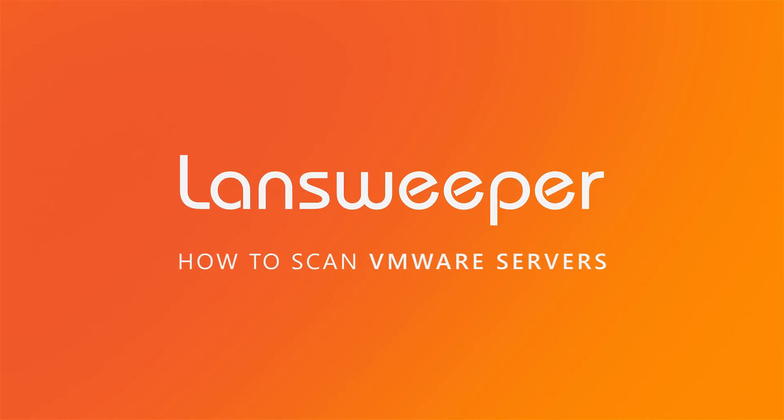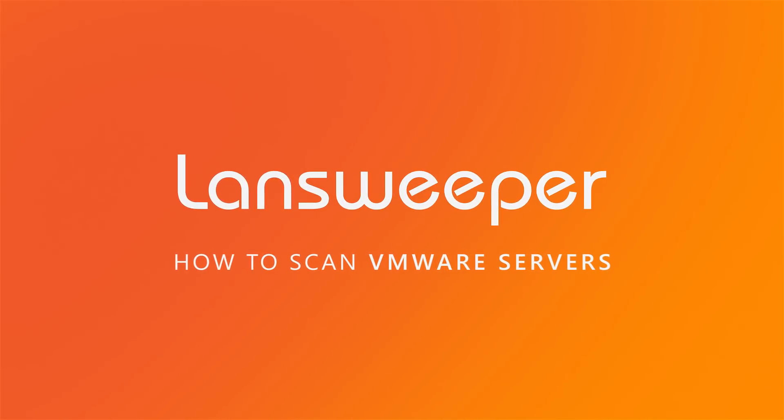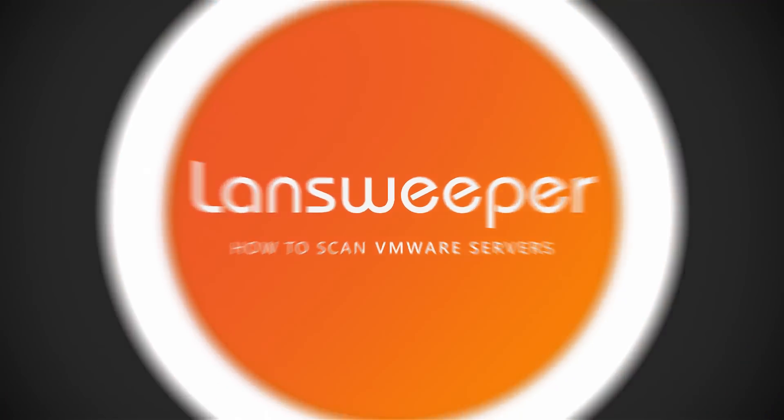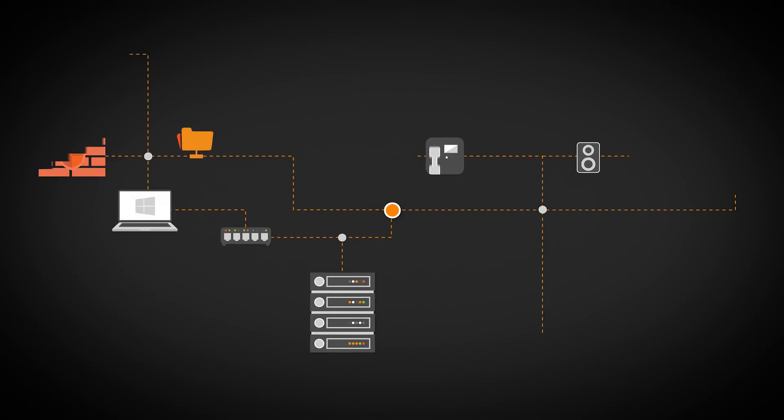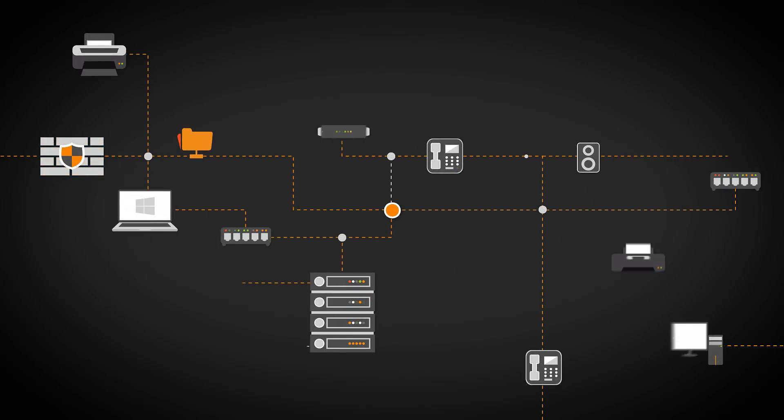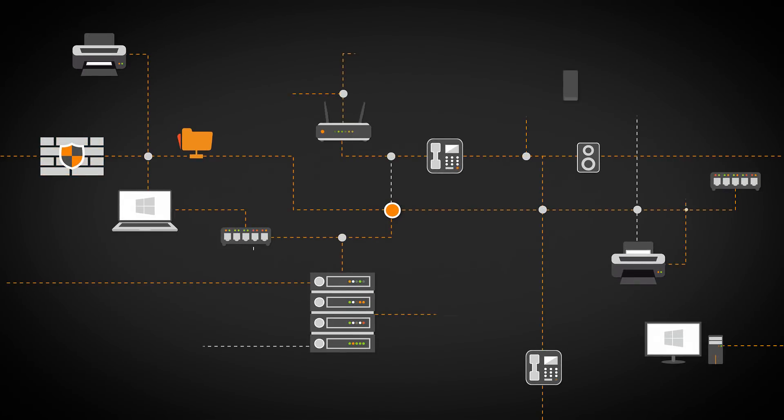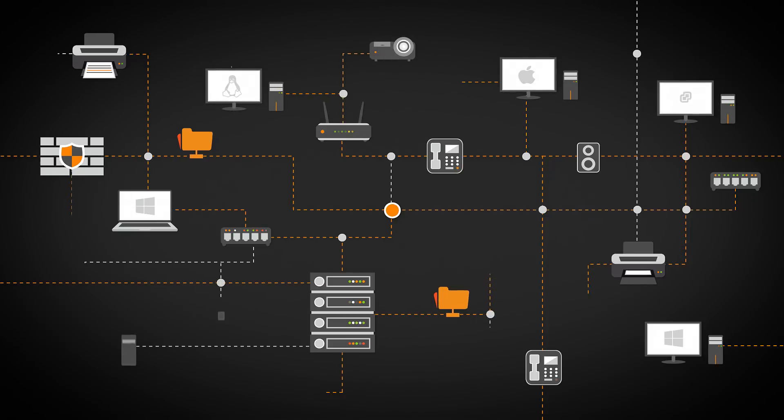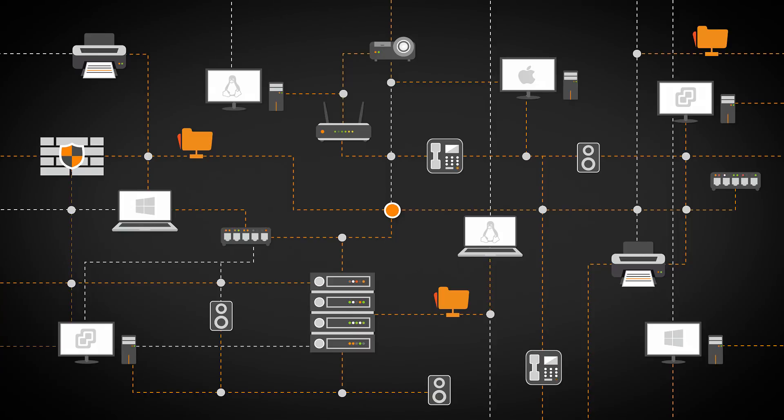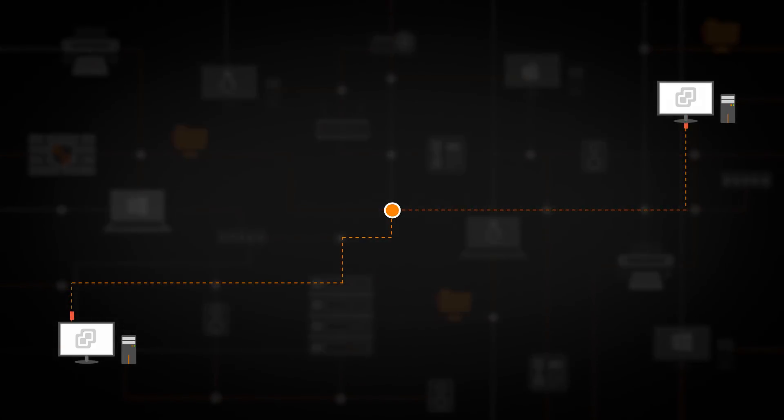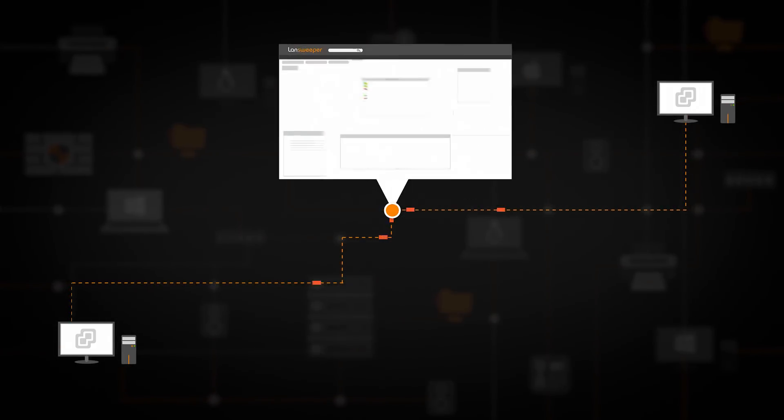Hi and welcome to Landsweeper scanning tutorials. Landsweeper's unique scanning algorithm automatically discovers IT networks of all sizes using a wide range of network protocols. In this video we will focus on the discovery of VMware servers and virtual machines.